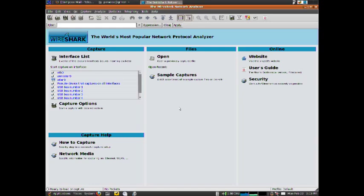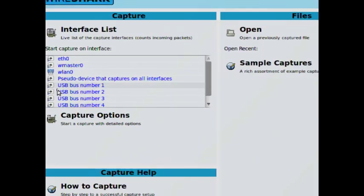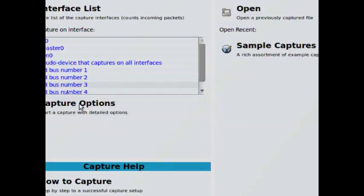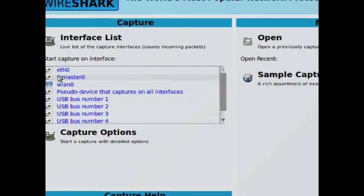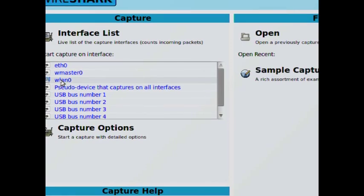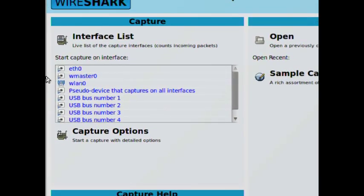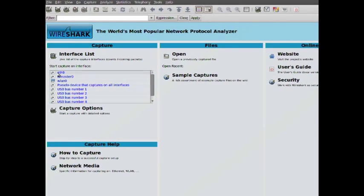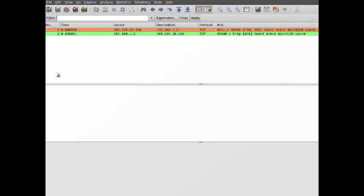Over here on the left hand side we have all the capture devices you can capture from. I want to capture from my ethernet card, so you can see eth0. I'm going to click it.